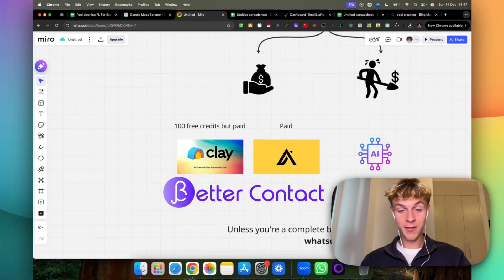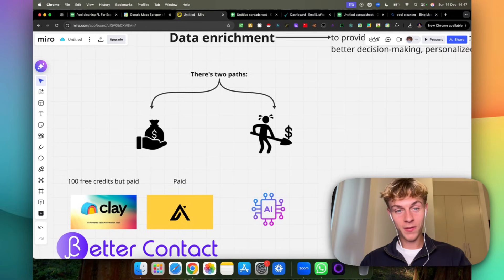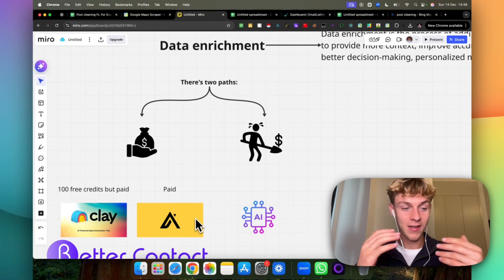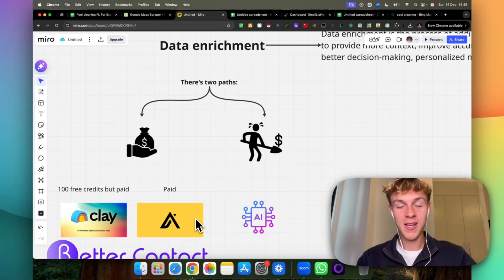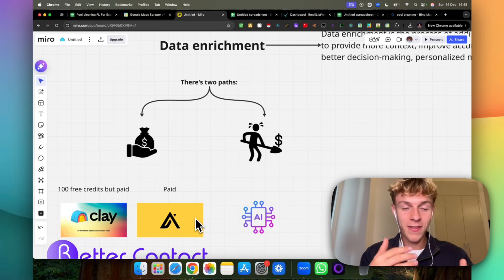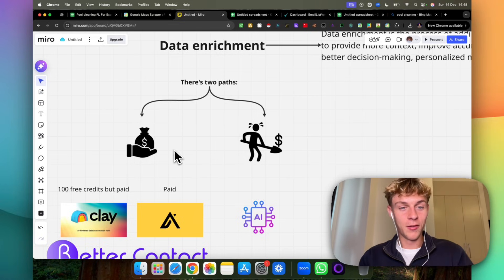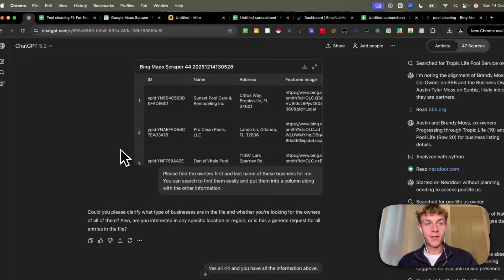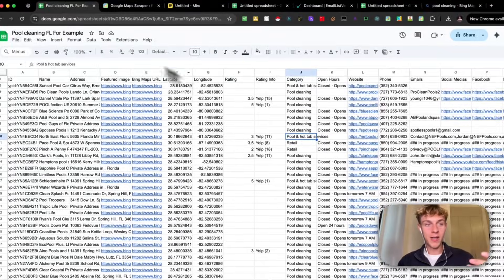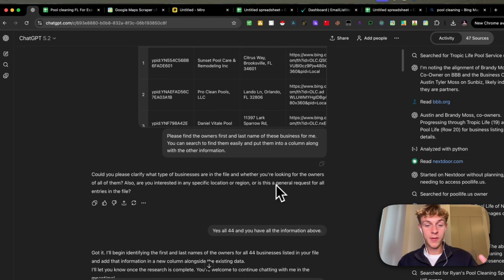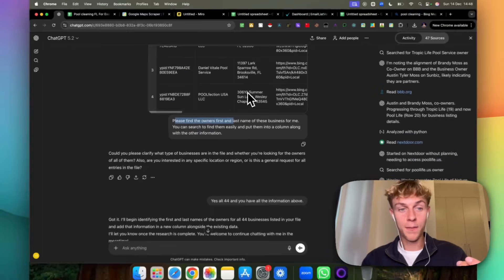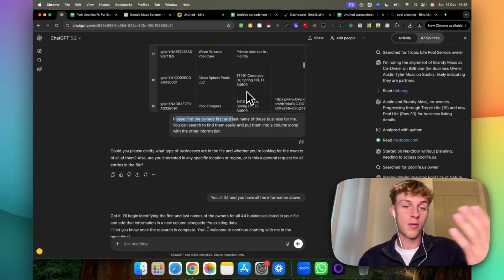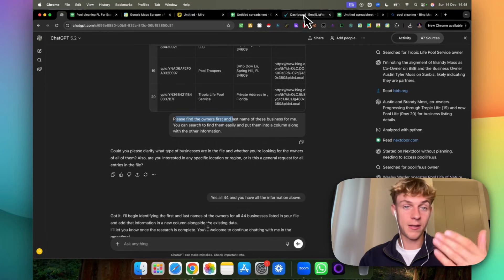Now if you don't have any money this is the other path. The first path is paying but the second path is using ChatGPT. People don't really know that they can use it to do data enrichment. What I did was I uploaded the same list that you can see right here and I basically asked ChatGPT to find the owner's first and last name of these companies. I just did 44 to keep it simple. This was a prior list I got from the exact same tool that I showed you.